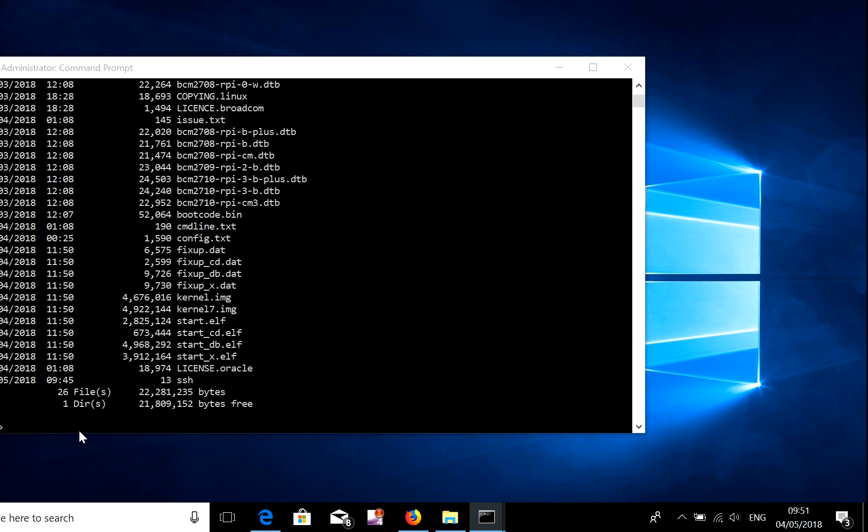Right, you can see listed all the directories in my Raspberry Pi SD card there and this file is the one you need.